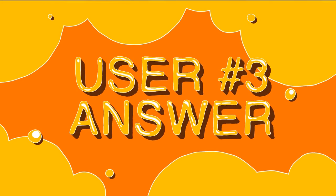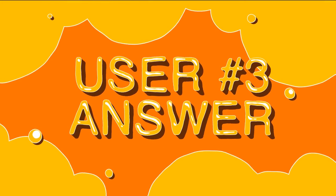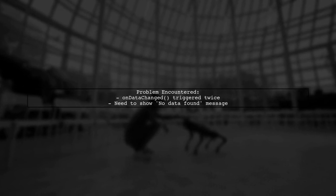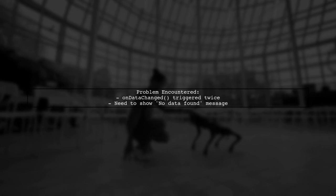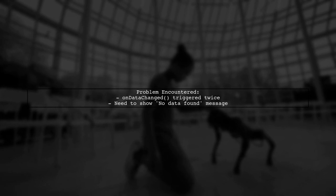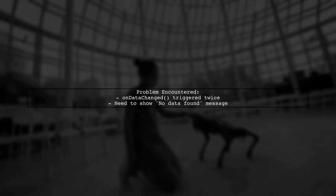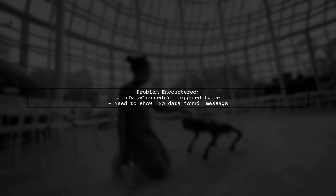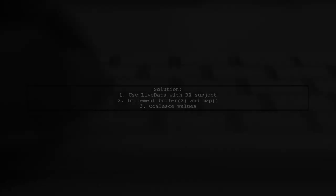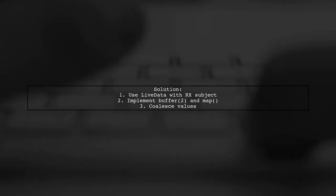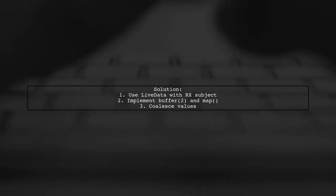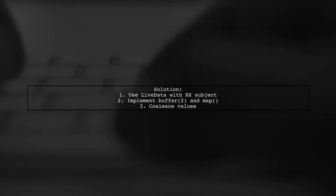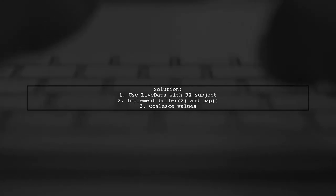Let's now look at another user-suggested answer. This user encountered an issue with Firestore Recycler Adapter in Android, where the OnDataChanged method was triggered twice after each data change. They wanted to display a message when no data was found. To solve this, they used live data backed by an Rx subject. By implementing a buffer and map function, they coalesced the two emitted values into one, ensuring only the latest value was used.